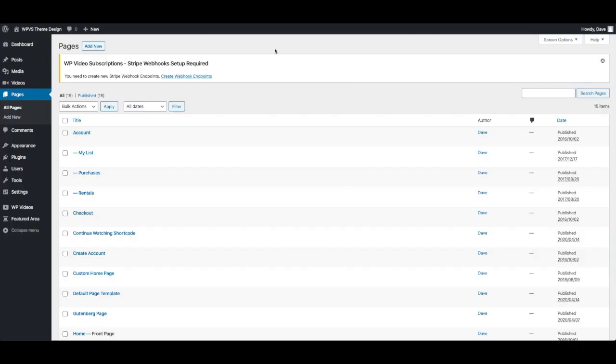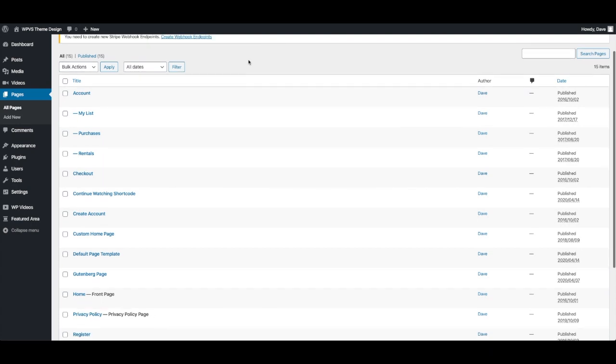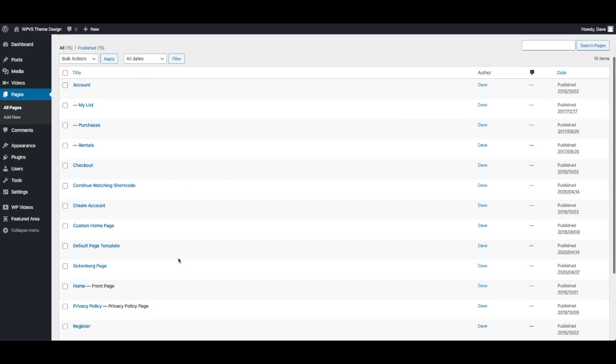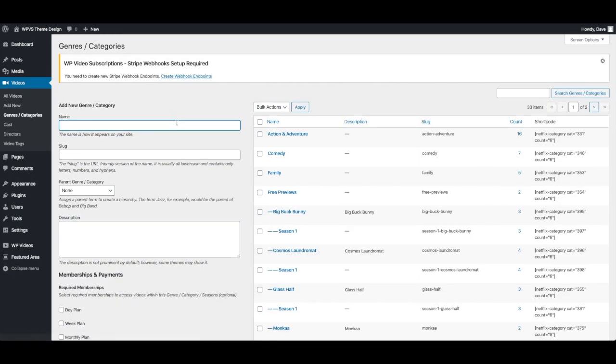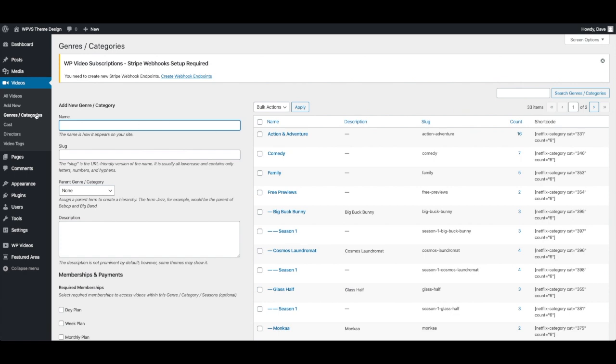In this video I'm going to take you through some of the new WordPress Gutenberg blocks that we've added to the VS Netflix theme. Before I do that I just want to mention this is not a tutorial for creating genre and category pages. Those pages automatically get generated once you start creating the categories you want and adding videos to them.